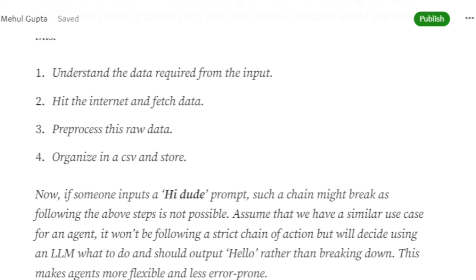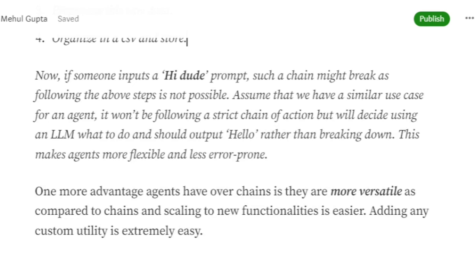Chains have a limited, shallower scope compared to agents. Agents are more versatile — you can attach a number of custom tools of varied nature: one tool can dig from YouTube, another can create a retrieval QA chain, another can dig from Wikipedia, and another can save files. An agent can do a lot of things that are not hard-coded and can serve general-purpose inquiries as well.